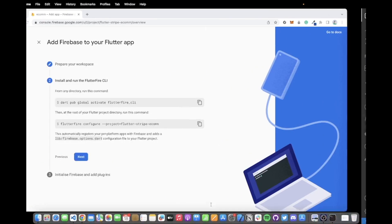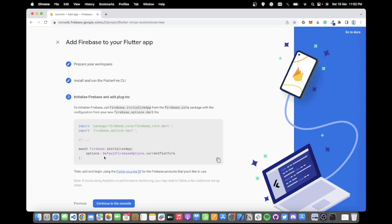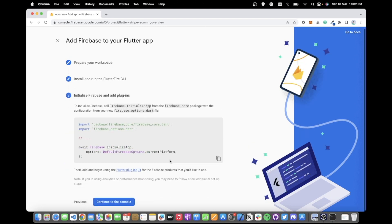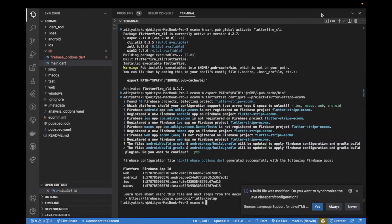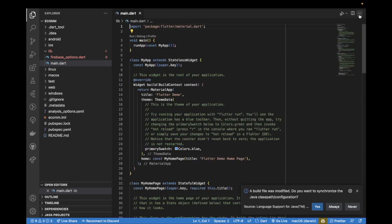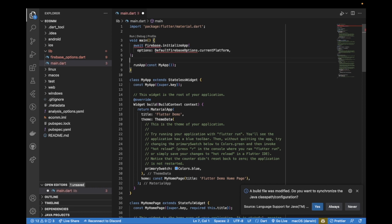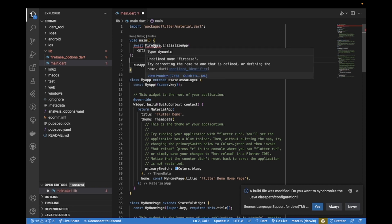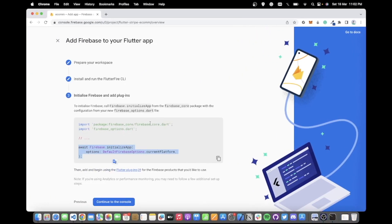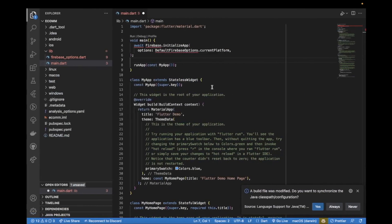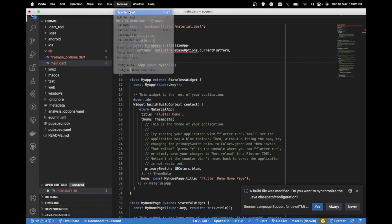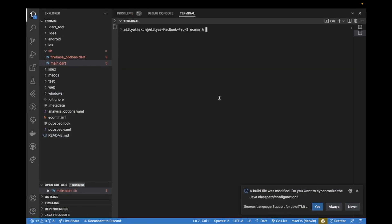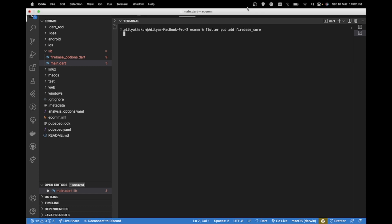We can come back here, click on next, and now we can copy this part of the code here. Come back, close the terminal, come back to our main and paste it here. We'll see an error because we need to also import firebase_core.dart. For that, first we need to add the package. So I'll open the terminal again, run the command flutter pub add firebase_core. This will add the package.